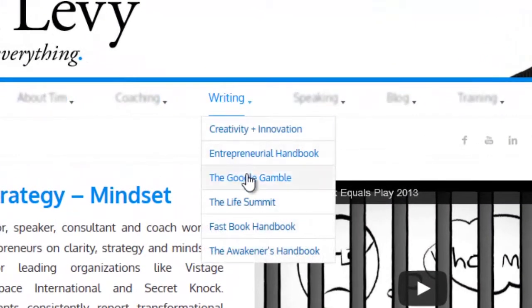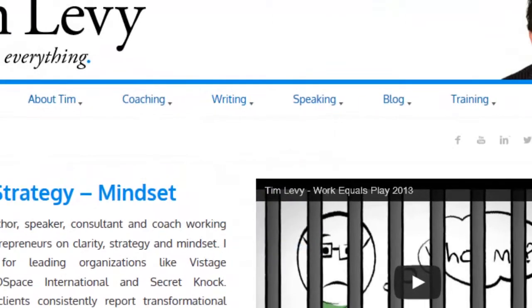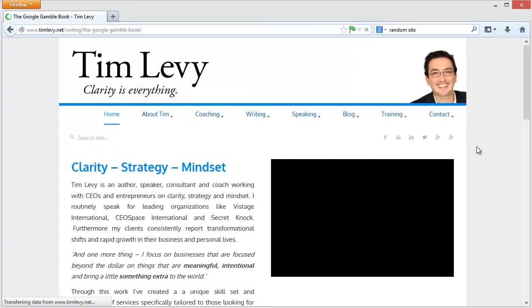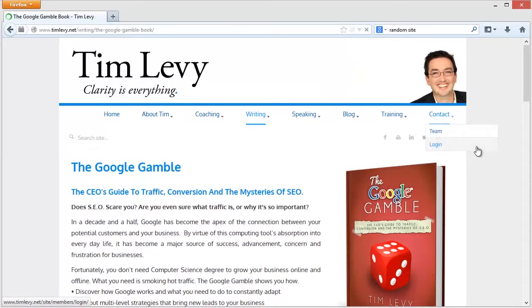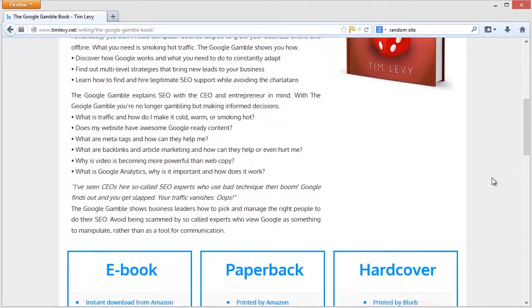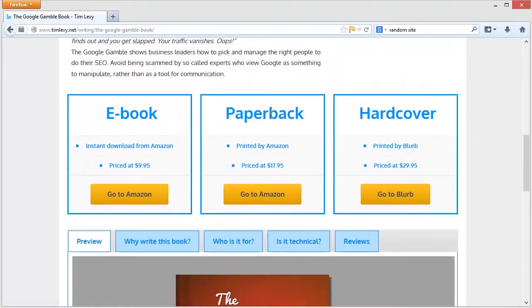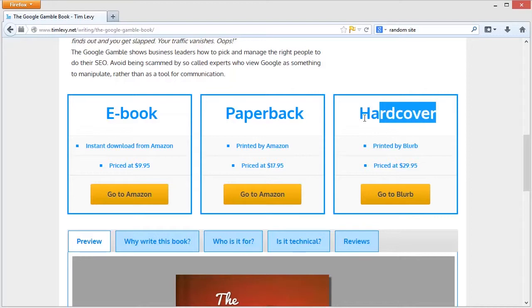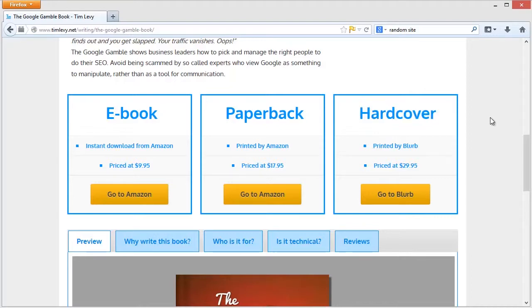I'll just give you one other example. I just noticed this today on my Google Gamble page, which I recently changed to have these big ebook, paperback, and hardcover tags here.